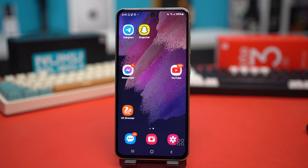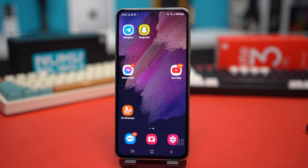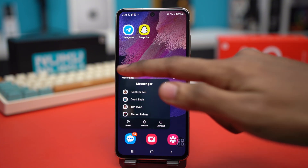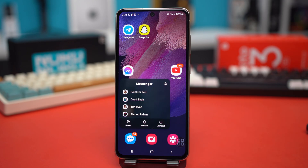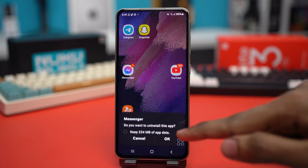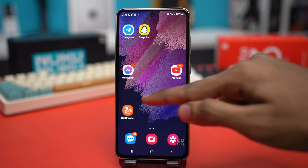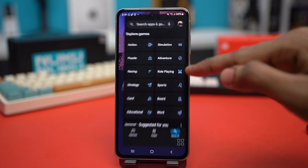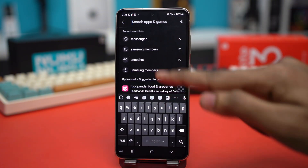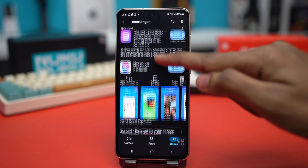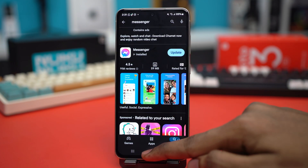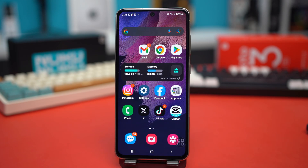But if your problem is still not fixed, tap and hold on the Messenger app icon and tap Uninstall. After confirming the uninstallation, go to the Play Store, search for Messenger again, and simply reinstall it from there. After reinstalling, your problem will be solved for good.